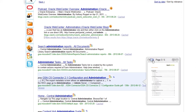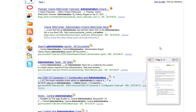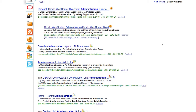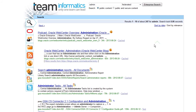Using the GSA and the Connector, you can index both public sources such as websites, social media like Twitter, and RSS-enabled feeds, and secure sources like WebCenter Content instances, LDAP directories, SharePoint installations, and file systems.